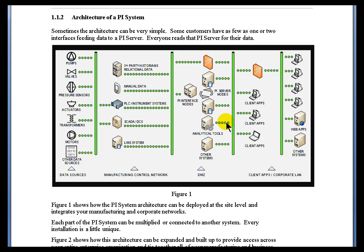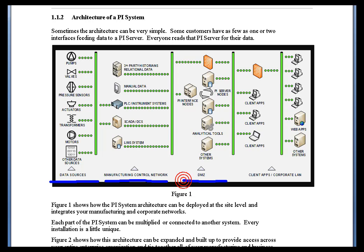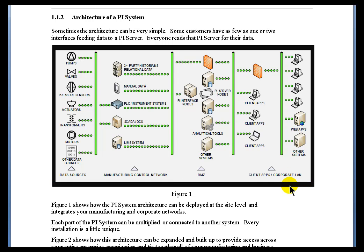Let's take a look now at the architecture of the PI System through a typical single site. Later on we'll look at multiple sites that will go across the whole organization. We'll start with the most far-flung geographic area, the data sources. We'll take a look at the control network, the DMZ, explain what that is, and then take a look at how this is served up in the client applications.